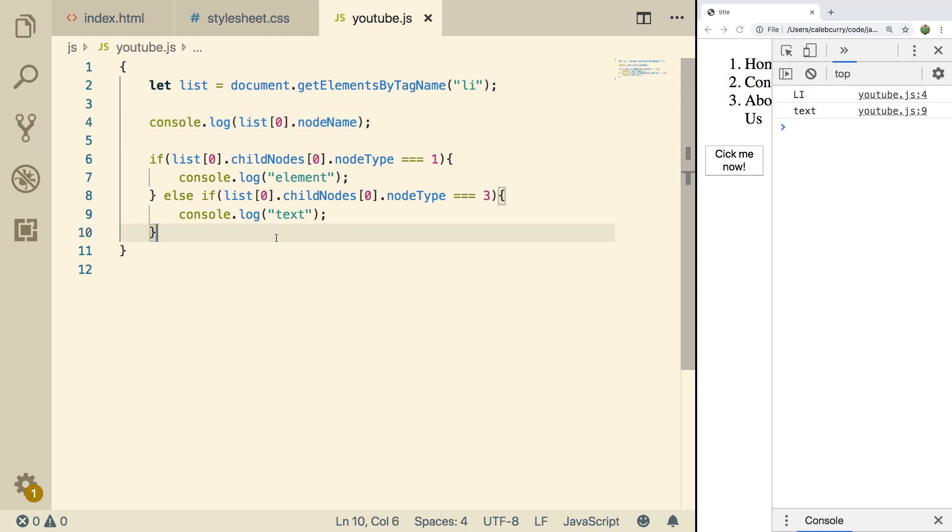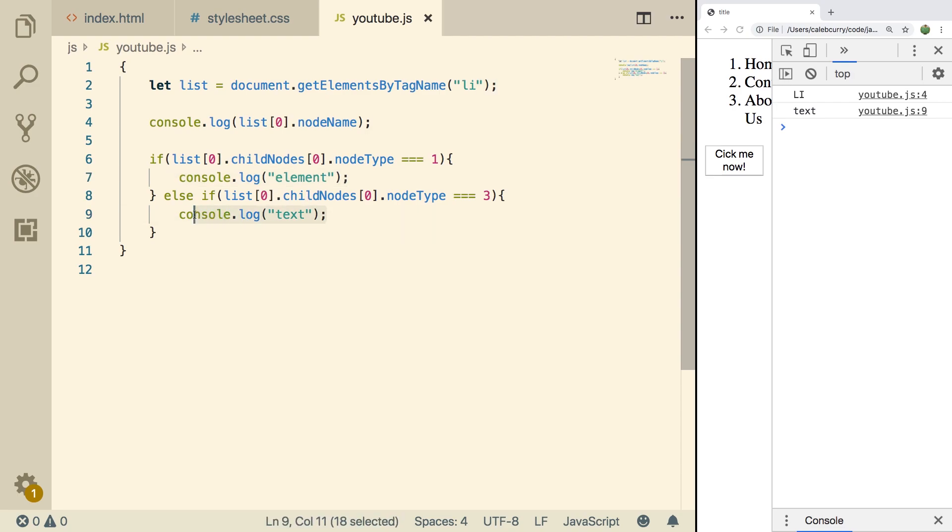We're going to be talking about the children nodes of a text type node. So you can see in the previous video, we clarified whether something was an element or text. Well, we're going to be talking about this section right here, the text part.